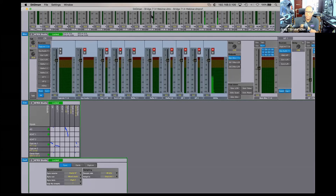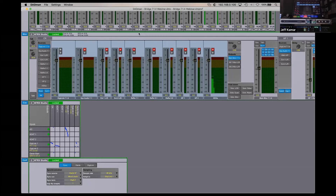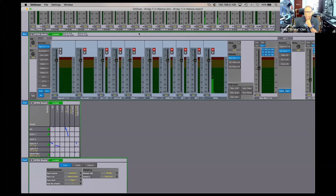Next question from Samuel Buckner: is the ADAT I/O limited to 48k? No — the ADAT supports S/MUX for full sample rates, though channel count reduces as you go up. With the Pulse 16, instead of eight channels at 96k, you get four. So yes, it will do S/MUX and higher sample rates, but with reduced channel count.